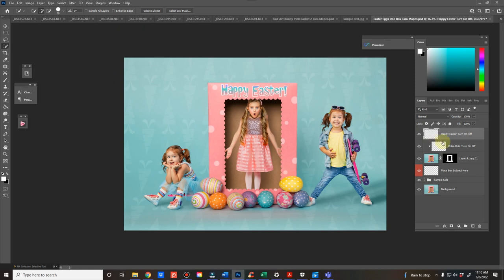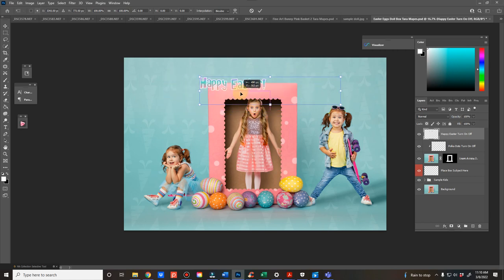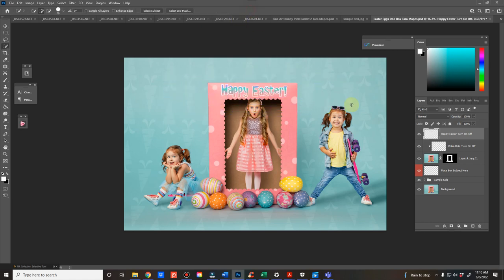It comes with this rasterized text, which means it's not editable, and the reason it's not is because you might not have this font and I can't just share the font with you. So you can either turn it on or off, and then you can also move it around if you want.